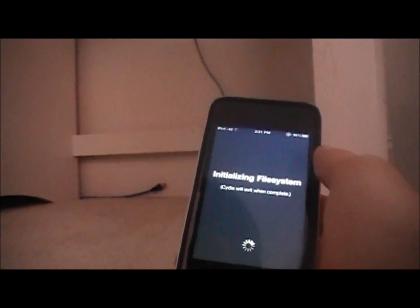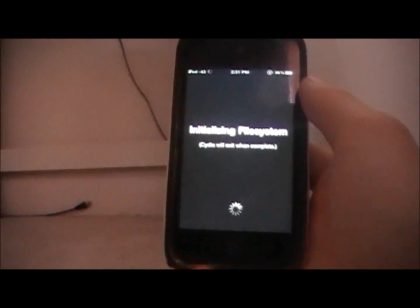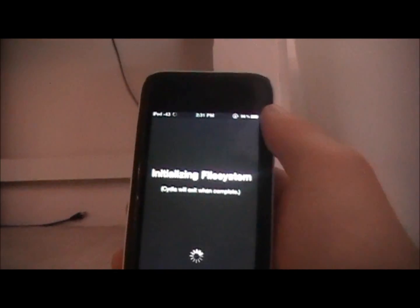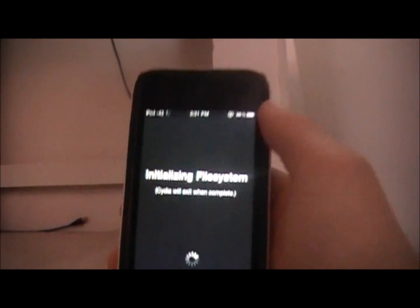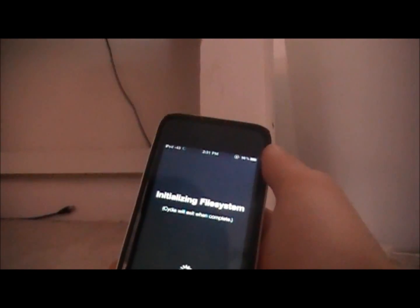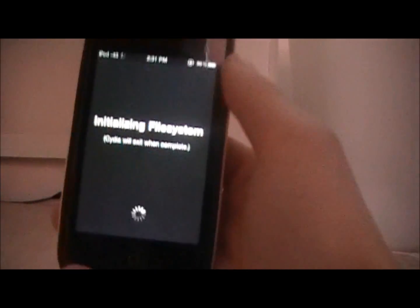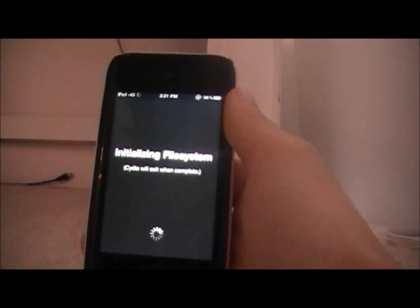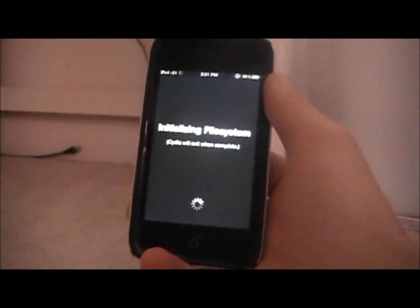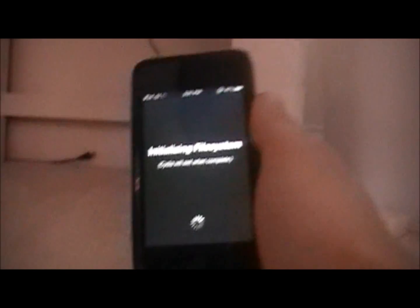So this is a tethered jailbreak like I said before. This works for the iPhone 4, the iPhone 3GS, old boot rom and new boot rom. The iPod touch 3rd generation, the iPod touch 4th generation and the iPad 1. I guess we can call it that now.